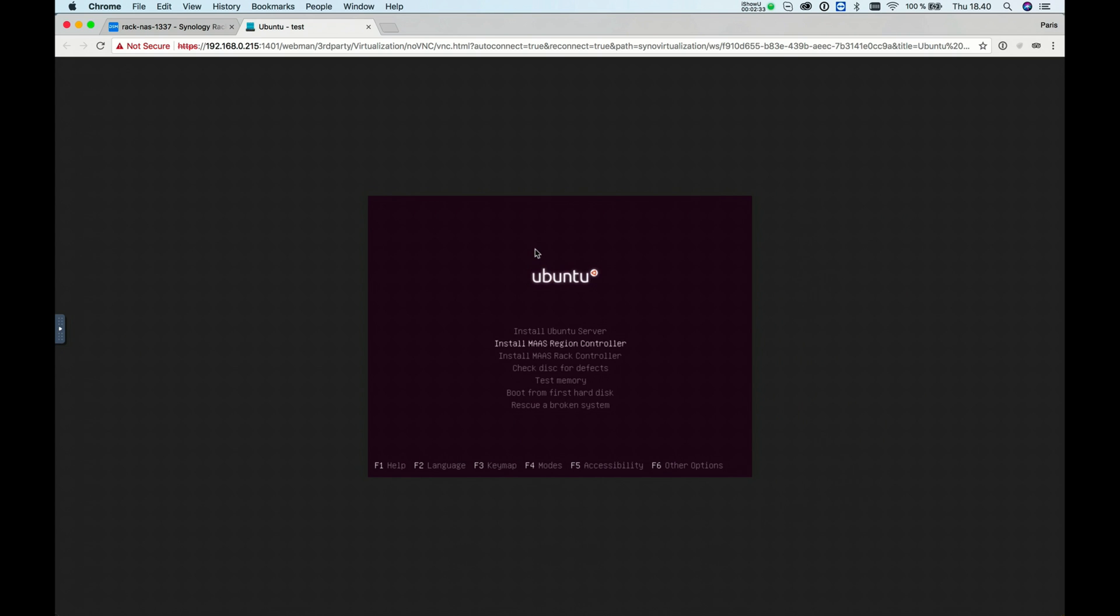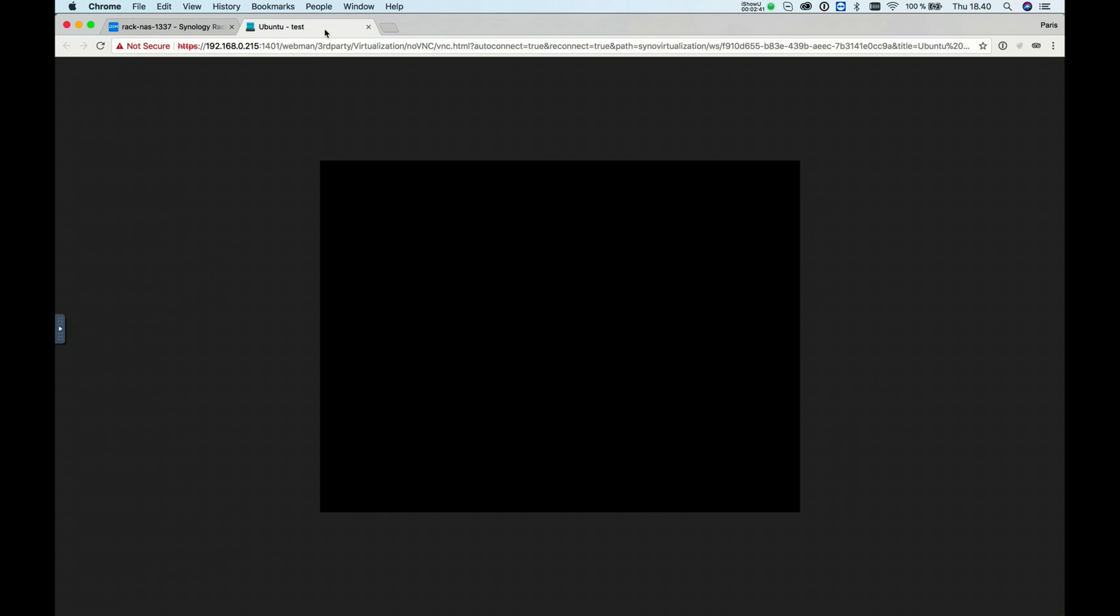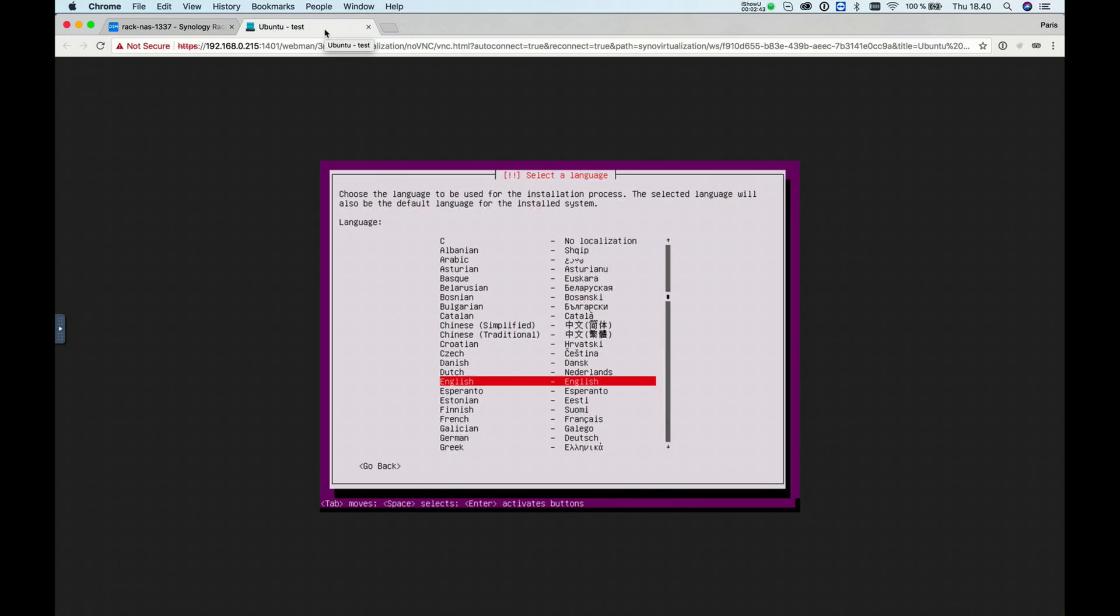Here you can install Ubuntu as you normally would. Just follow the Ubuntu installation process, and you'll have Ubuntu installed on your virtual machine.